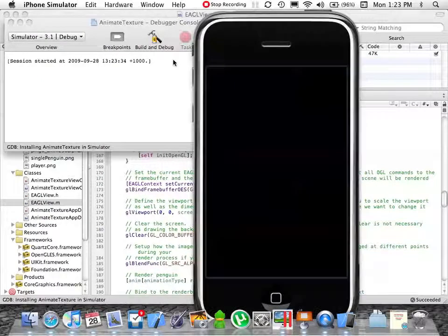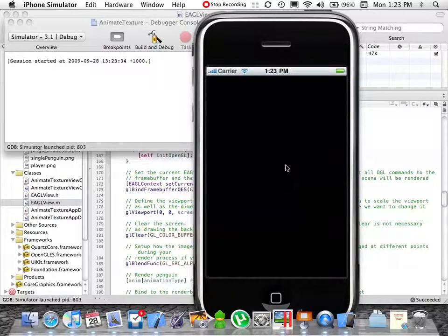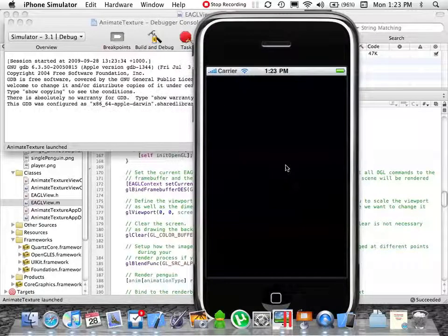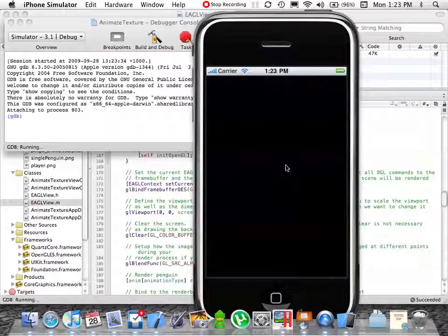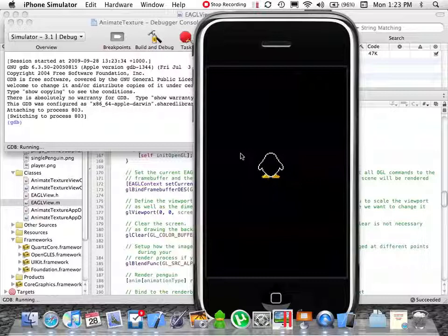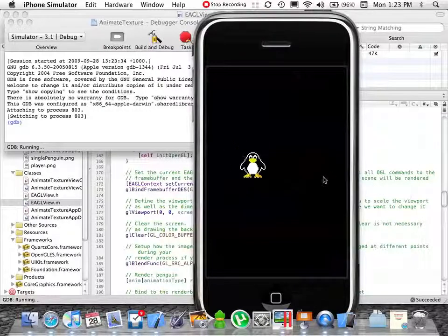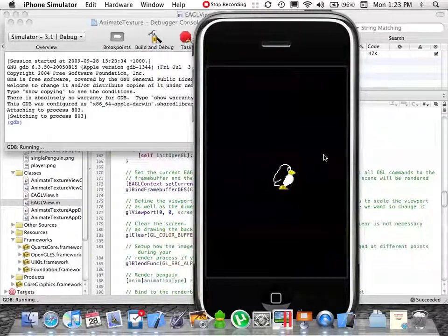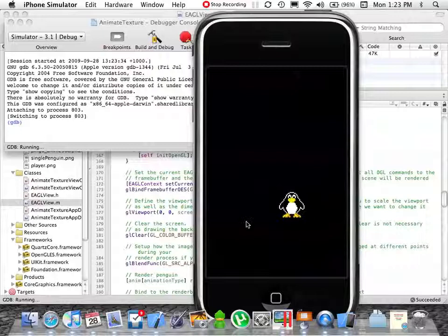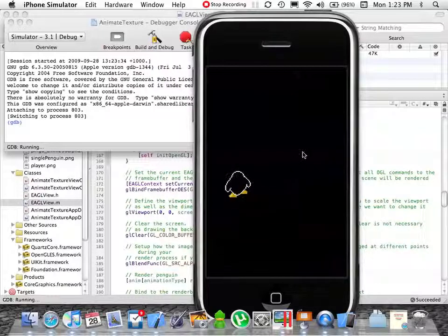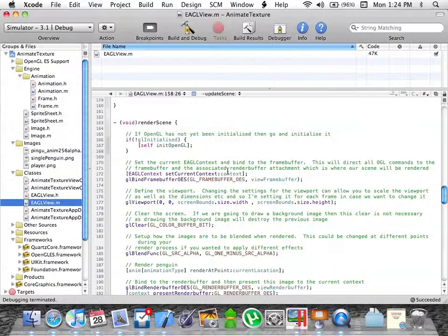Because the iPhone doesn't have arrow keys, I've made it so you can point and click and the penguin will walk to that location. Just click — and it walks along.